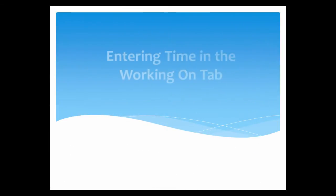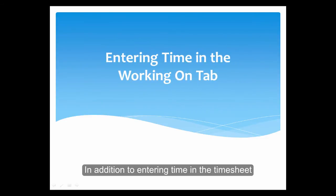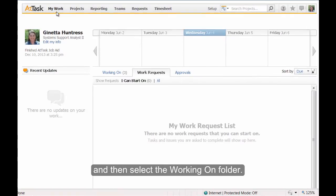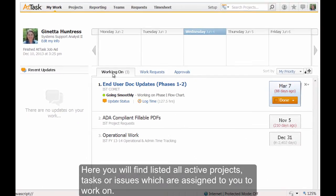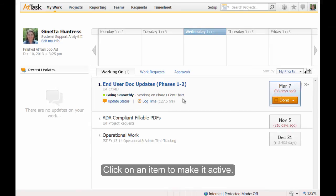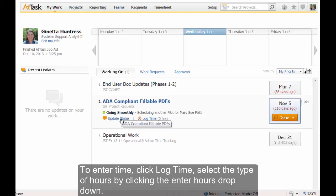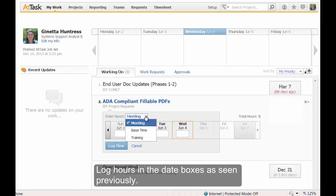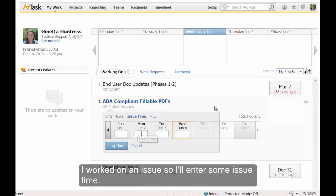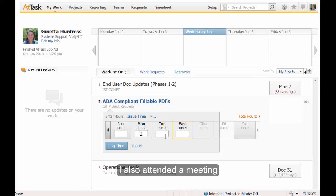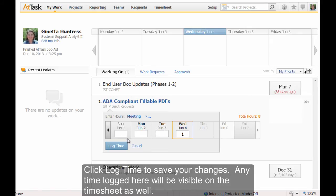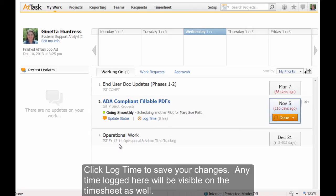Entering time in the Working On tab. In addition to entering time in the timesheet, you can also log time in the Working On tab. Navigate to My Work and then select the Working On folder. Here you will find listed all active projects, tasks, or issues which are assigned to you. Click on an item to make it active, then click Log Time. Select the type of hours by clicking the Enter Hours dropdown and log hours in the date boxes. I'll enter some issue time, and since I also attended a meeting regarding this issue, I will enter an hour of meeting time as well. Click Log Time to save your changes — any time logged here will be visible on the timesheet as well.